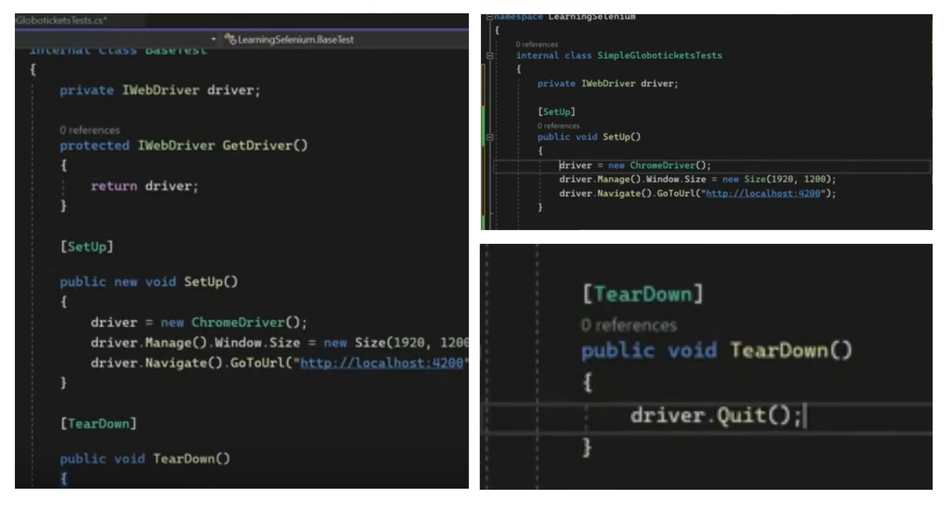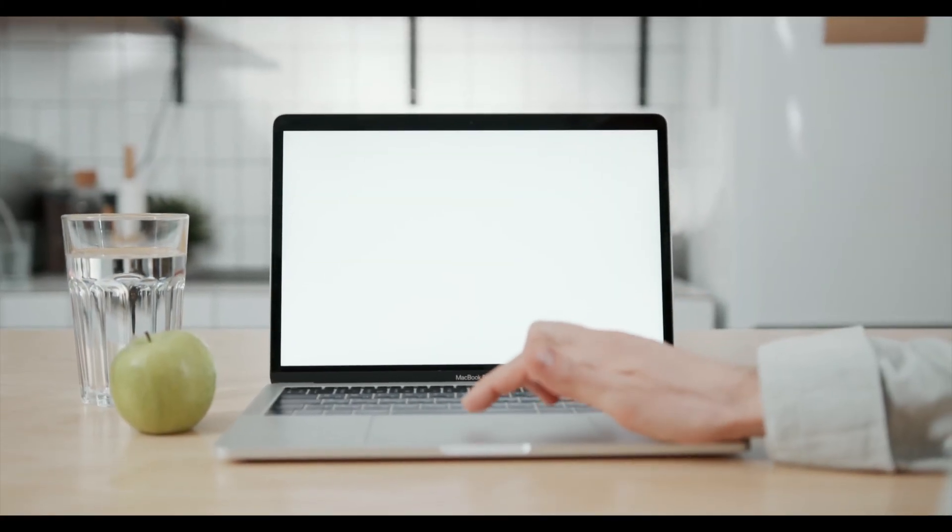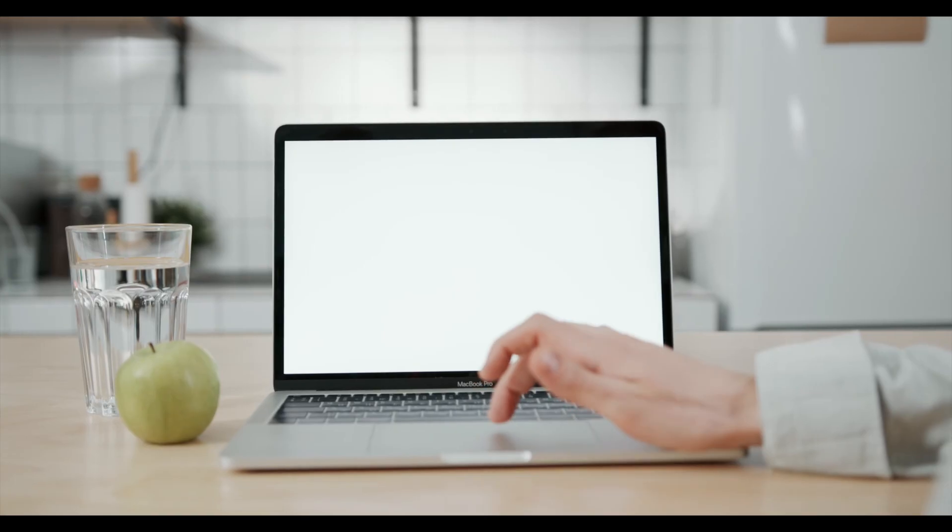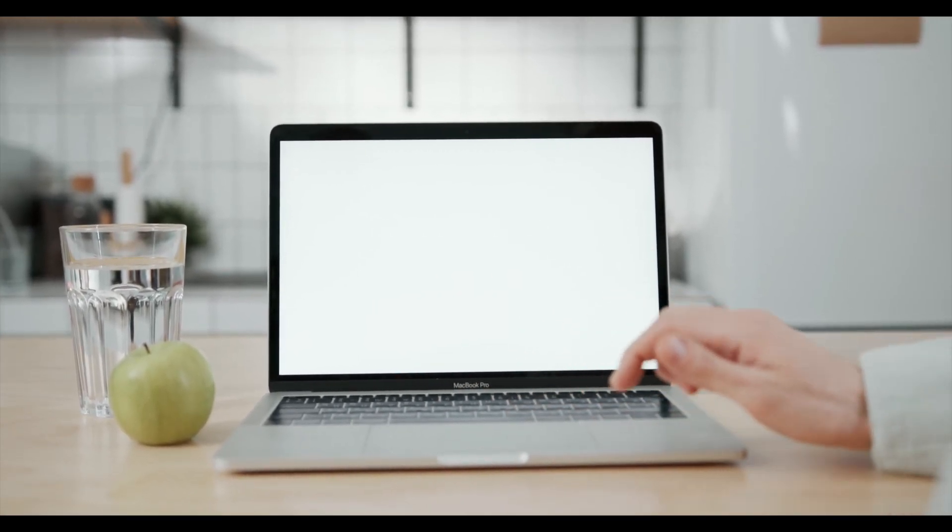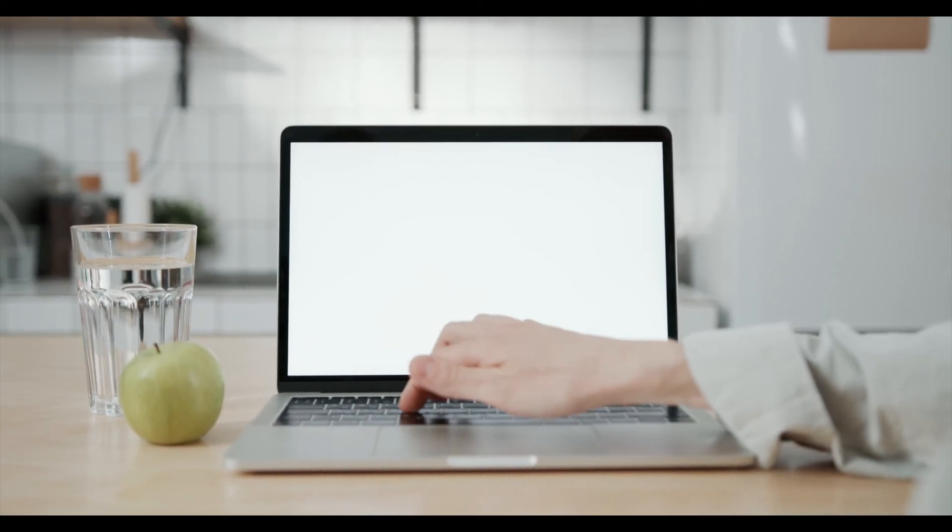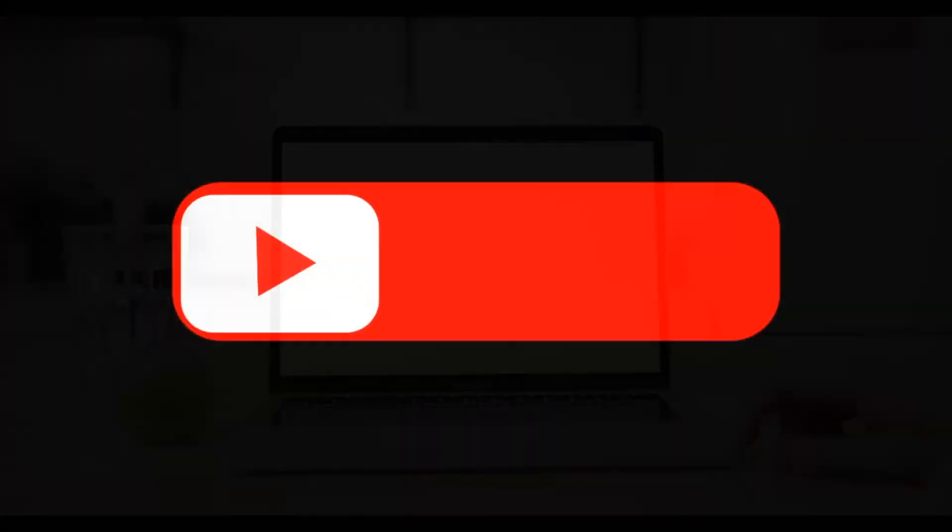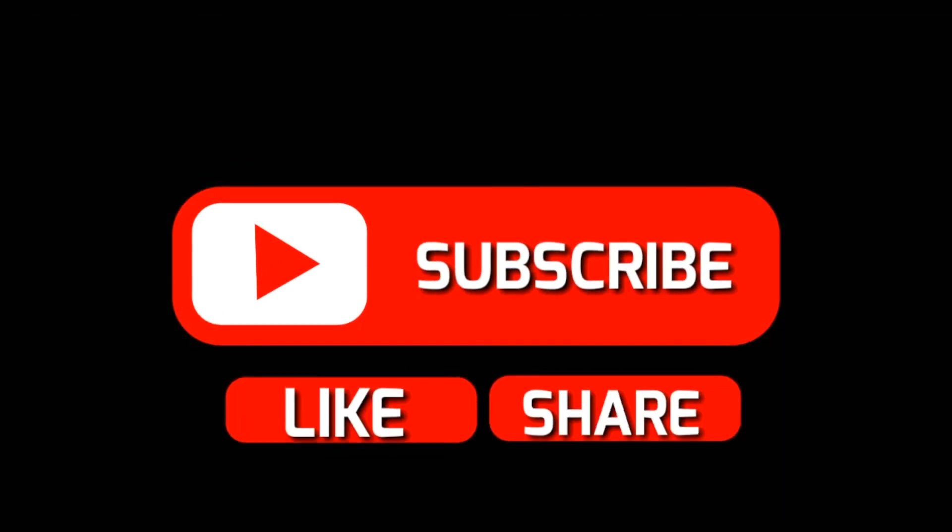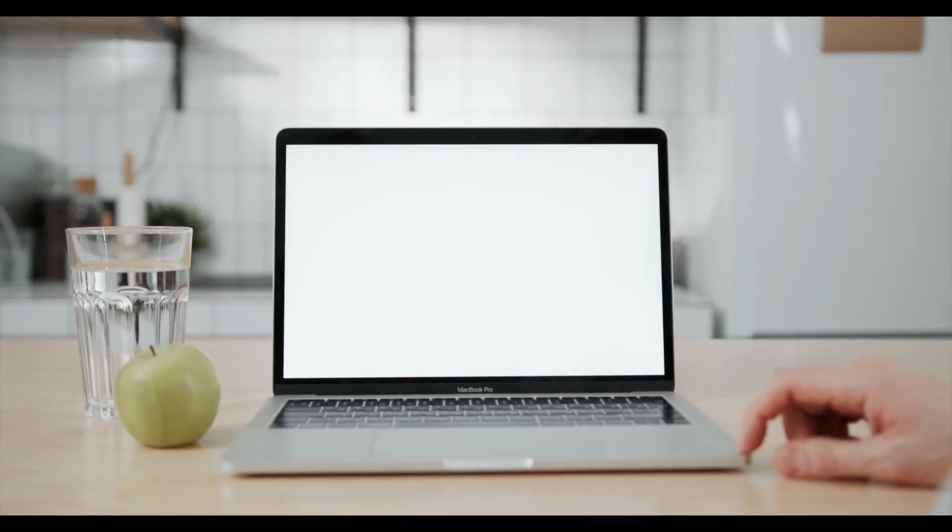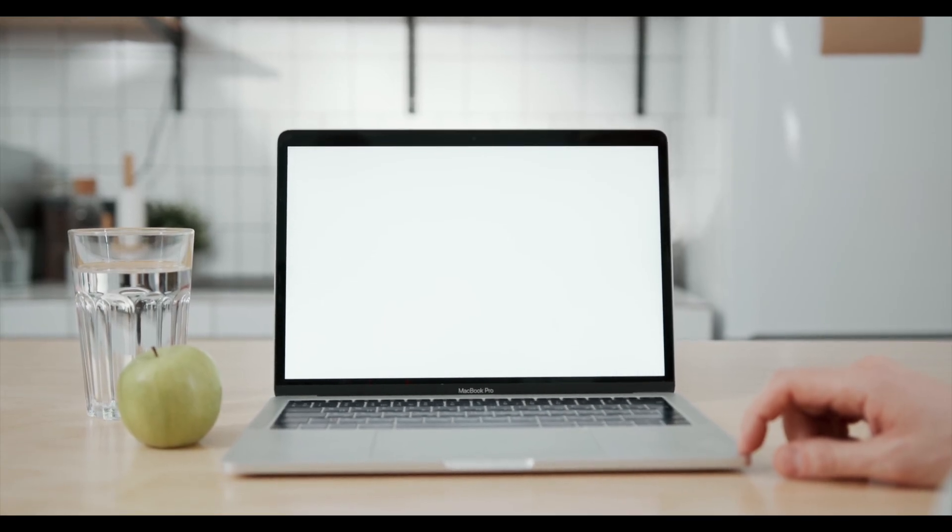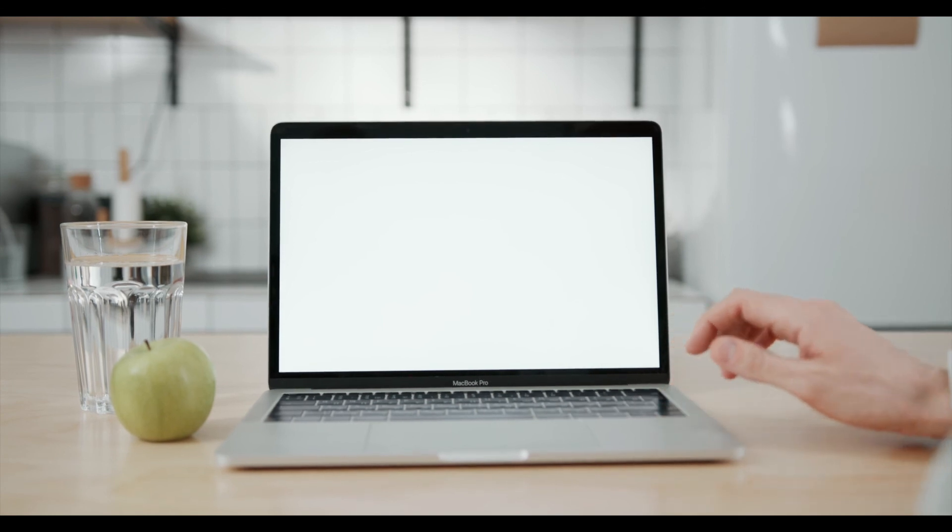And that's a wrap on our hands-on Selenium tutorial. I hope you found this session helpful and that you are now more confident in automating web tasks with Selenium. If you enjoyed this video please give it a thumbs up and share it with others who might benefit. Don't forget to subscribe to my channel and hit the bell icon so you never miss an update. If you have any questions or need further clarifications feel free to drop a comment. I'll be happy to help. Thanks for watching and happy coding. Goodbye.